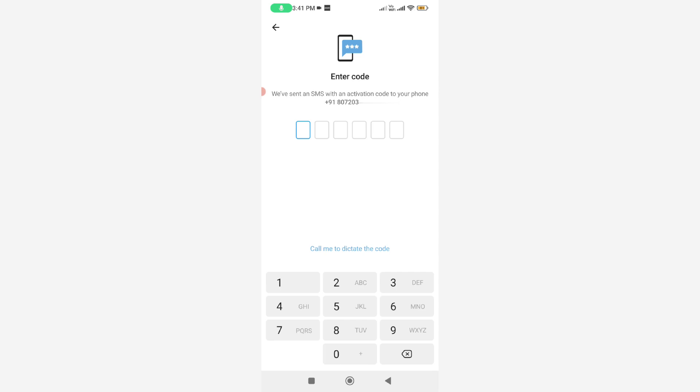If the verification SMS method is not working, just try to complete this process by using the voice call method. Simply press the 'Call me' link to dictate the code. At the same time, some users asked me what to do if the voice call option is not showing up.